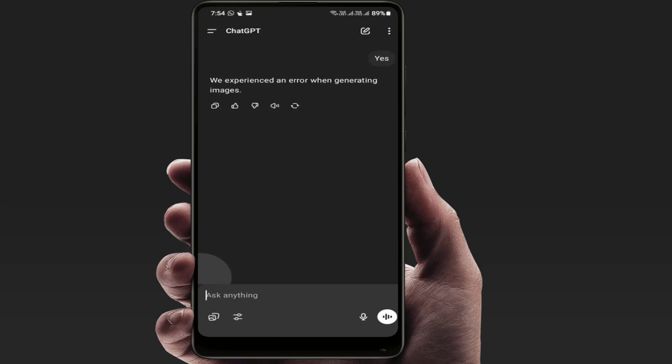Wait for 10 to 15 minutes and afterwards try generating an image. It will fix your problem. Still, in case you are facing the same type of problem, close the ChatGPT app and restart your phone.